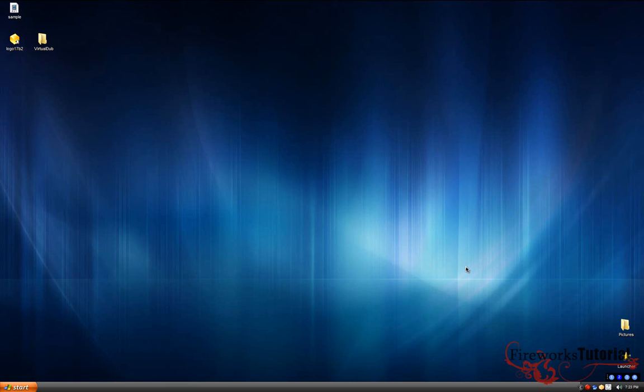I'll be showing you guys how to do that using a free program called VirtualDub. A lot of guys might not like VirtualDub because it's a bit complex to use. The controls are a bit weird and it's not like a normal video editor.